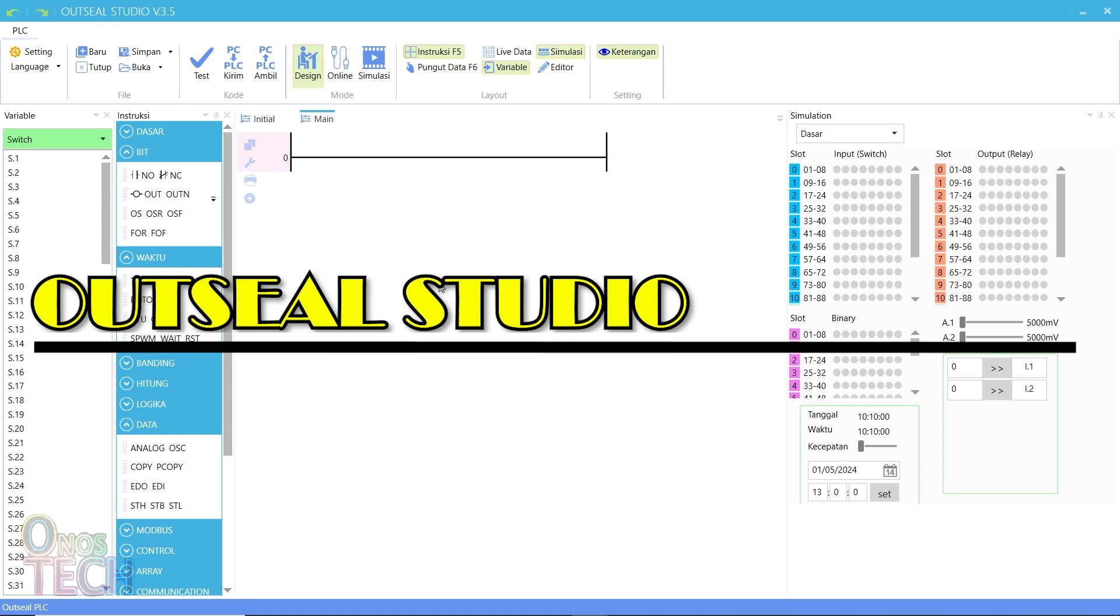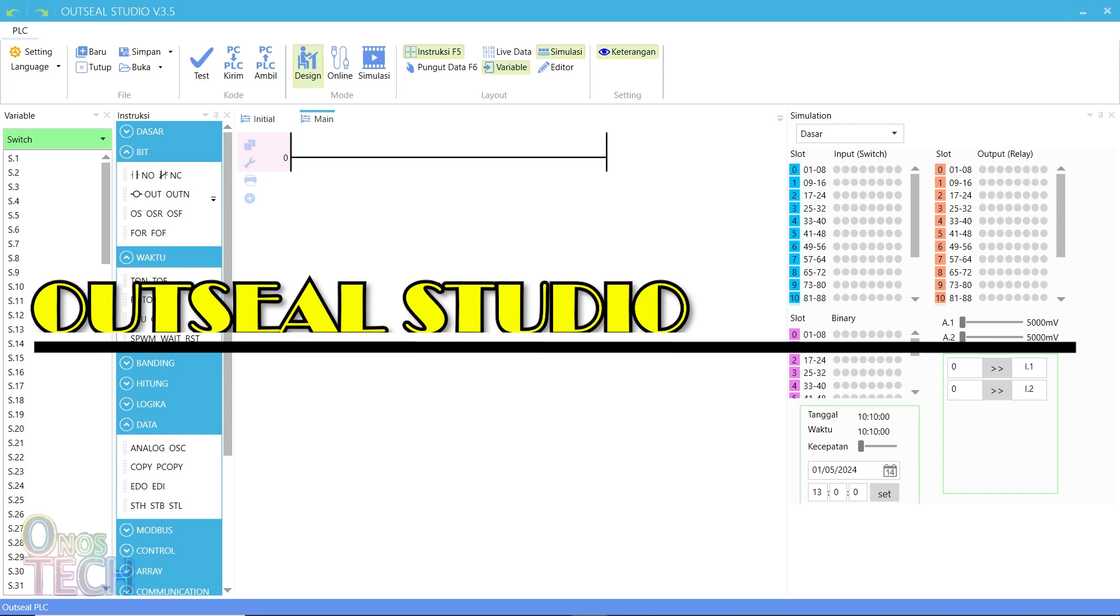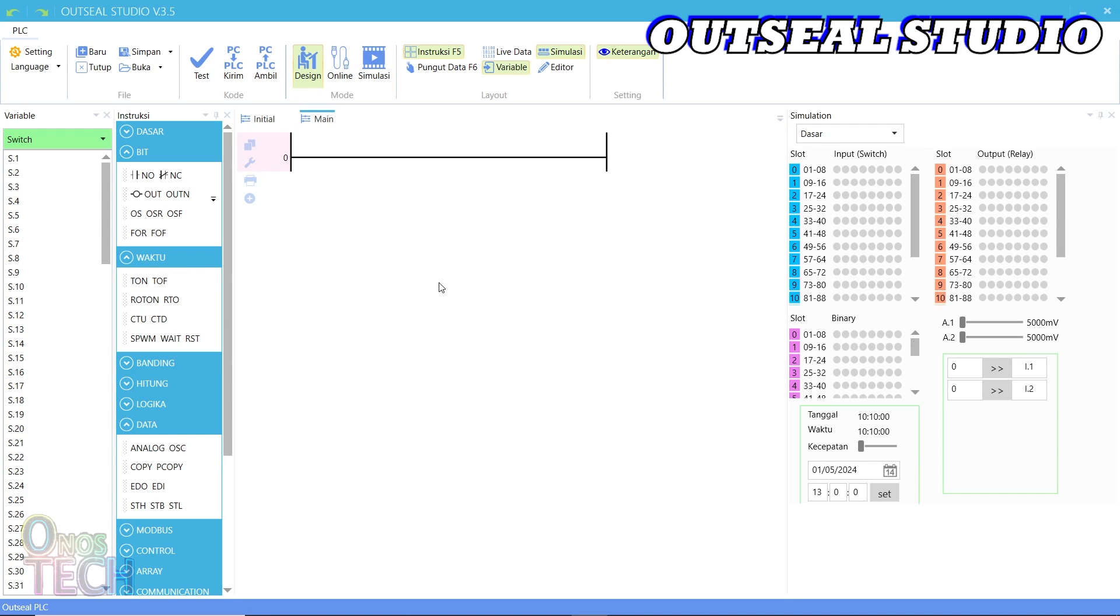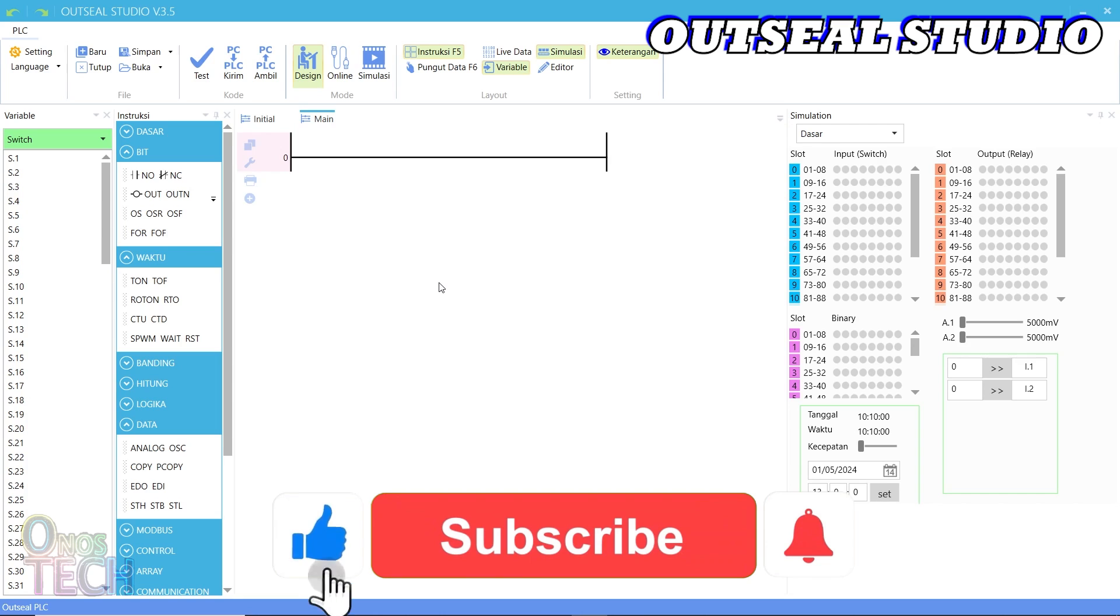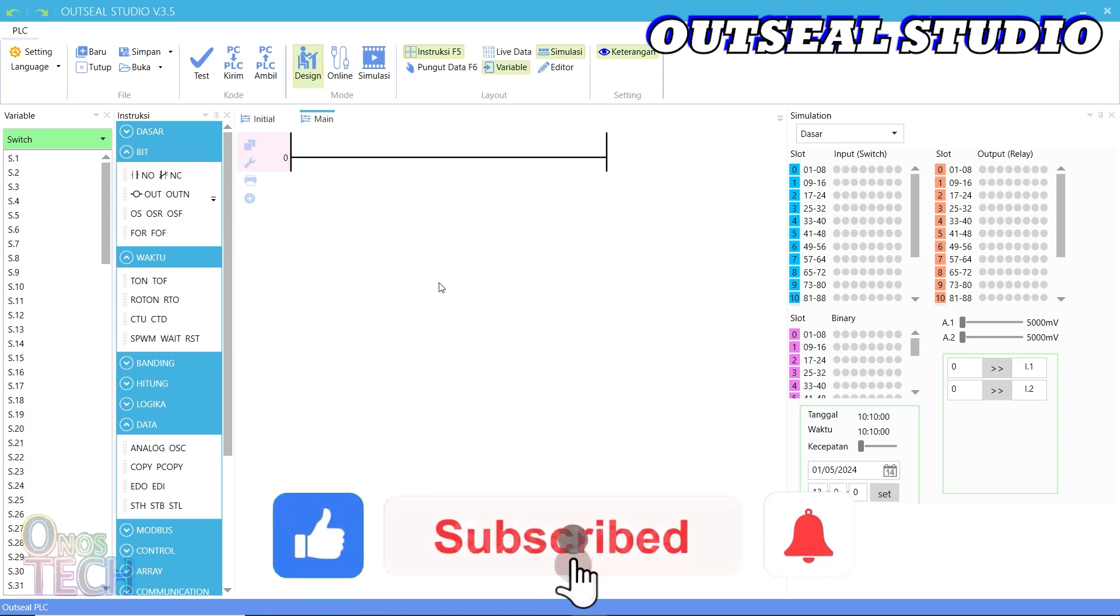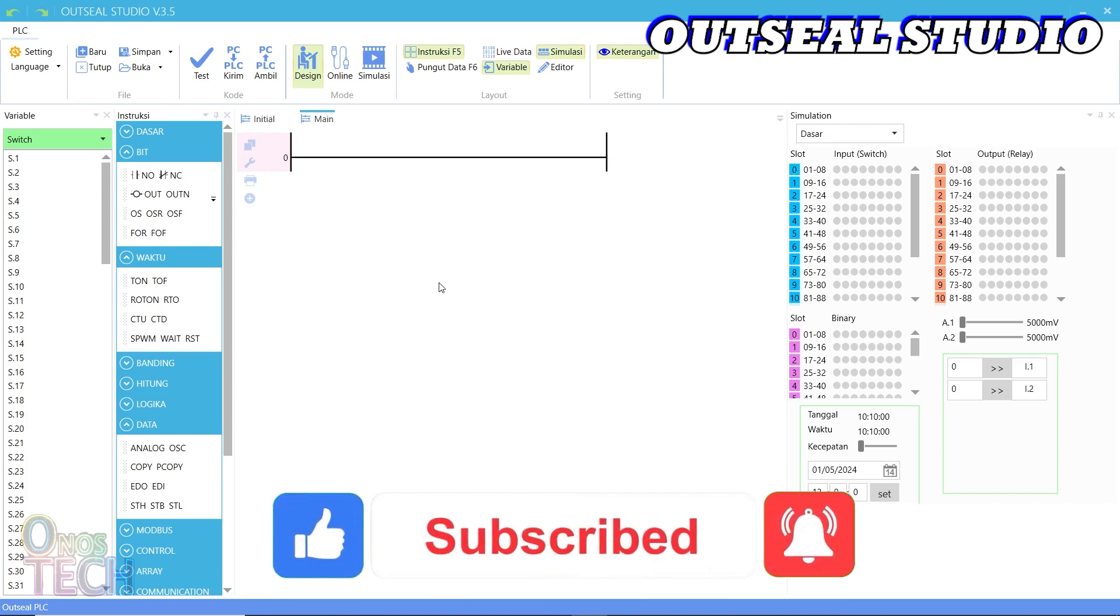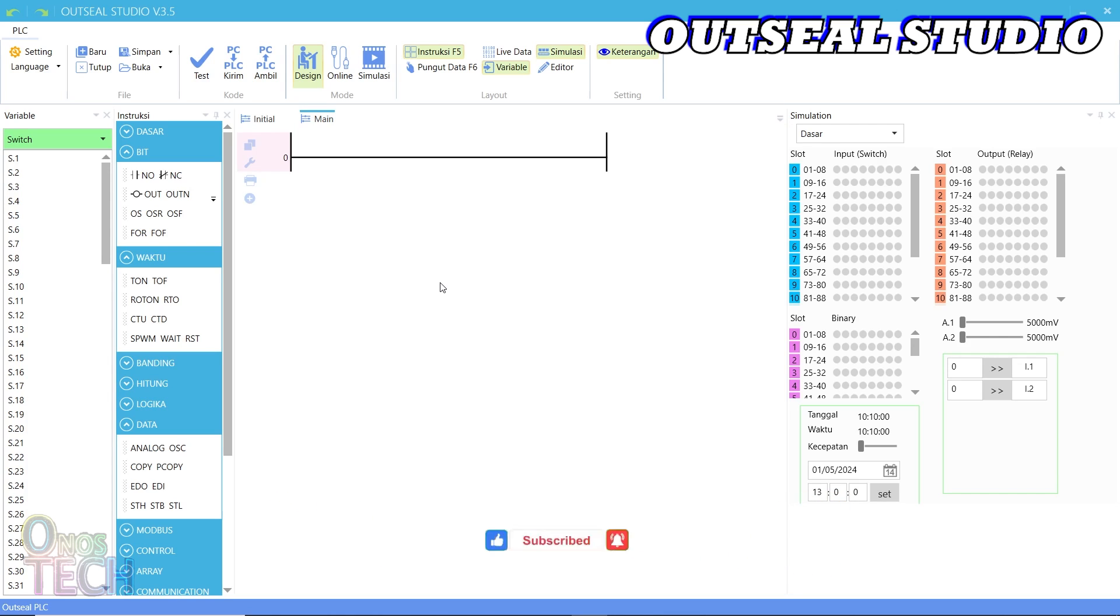Before the PLC can be programmed with the OutC Studio, the Arduino Nano should be updated with the OutC PLC Nano bootloader. The link at the top right of this video will take you to the video that will guide you through updating the bootloader. Now, download and install OutC Studio if you don't have it yet.